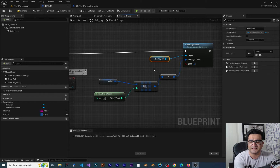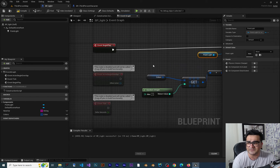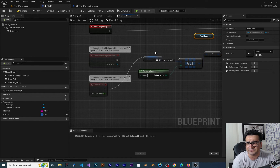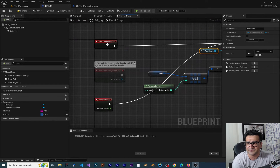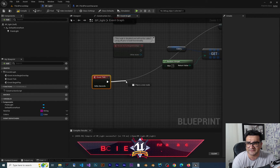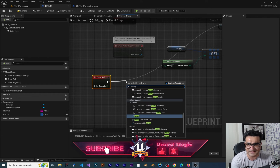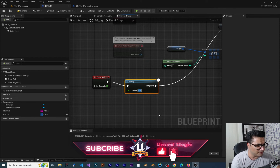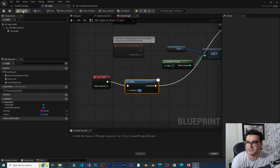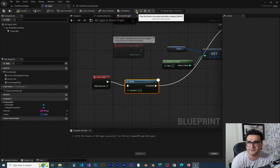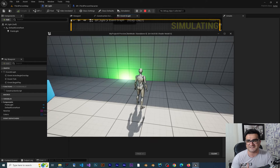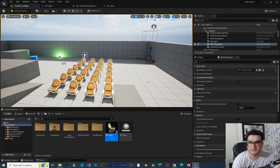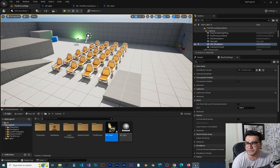Everything is set up. I'll connect it to Event Tick and use a Delay of 0.1 seconds. If we compile and run our game, you can see the color is changing every 0.1 second, getting the color from that array.